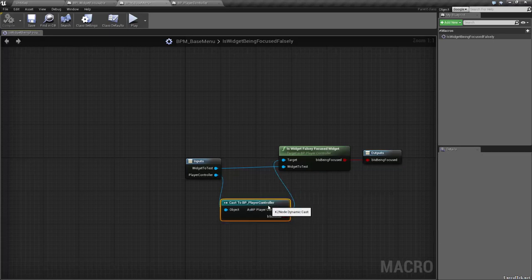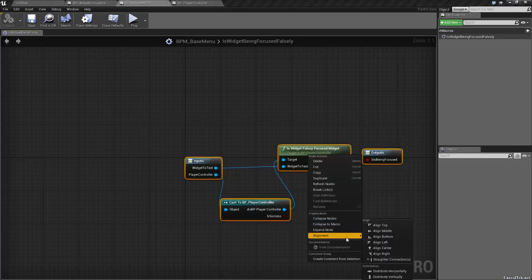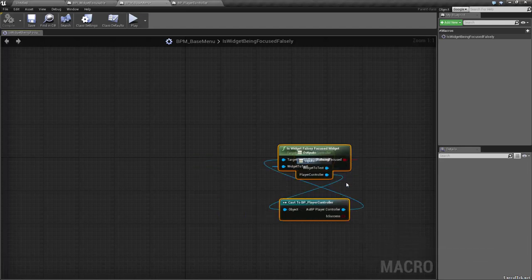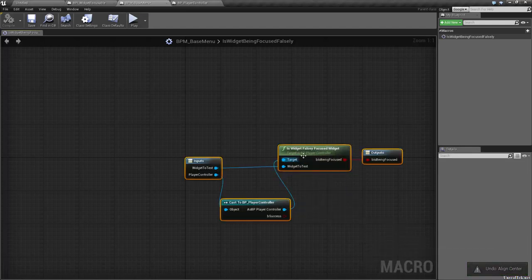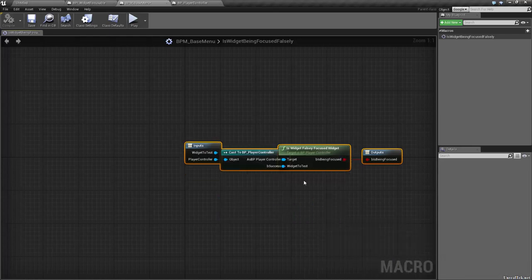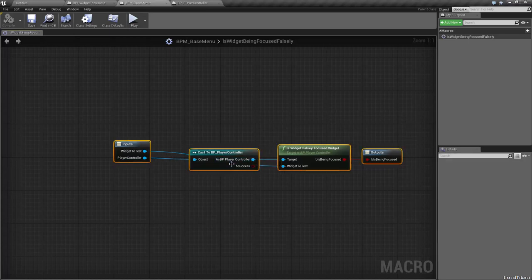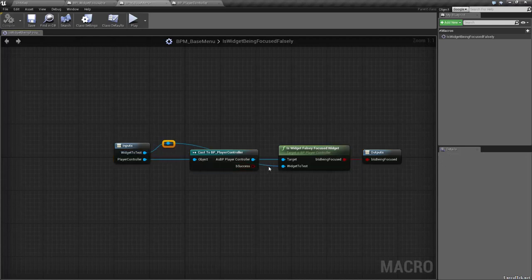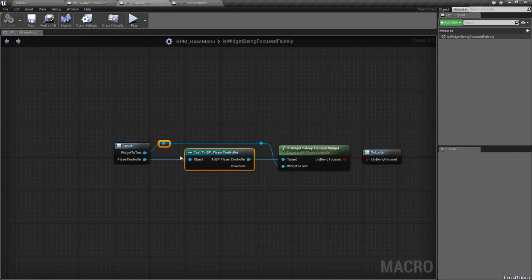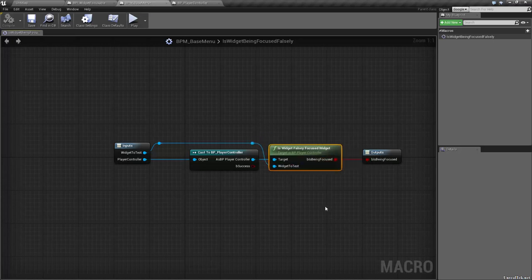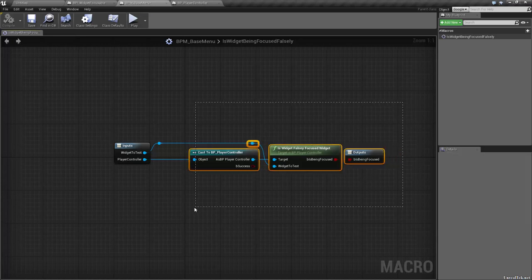We connect Widget To Test and B Is Being Focused to the output — that's the macro done. I like Unreal 4.10's new alignment features, though I haven't fully gotten used to them. The straight connections are nice but double-clicking for reroute nodes is still more useful in many cases. Anyway, we'll save that and move on.